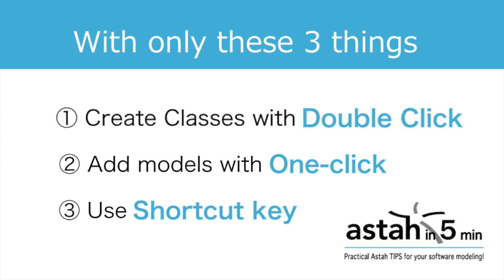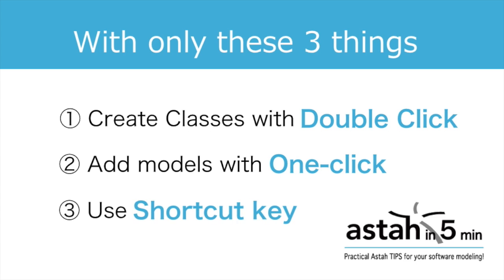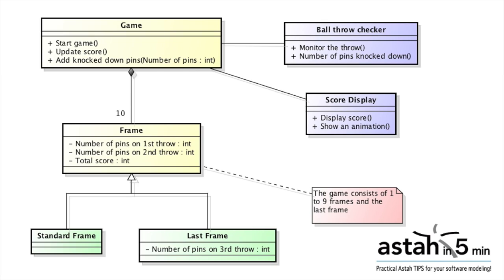One, just double-click to create classes. And two, add models just by one click. And the last one is to use shortcut key. And I'm going to draw a class diagram using these tips for this bowling scoring system. Let's get started.